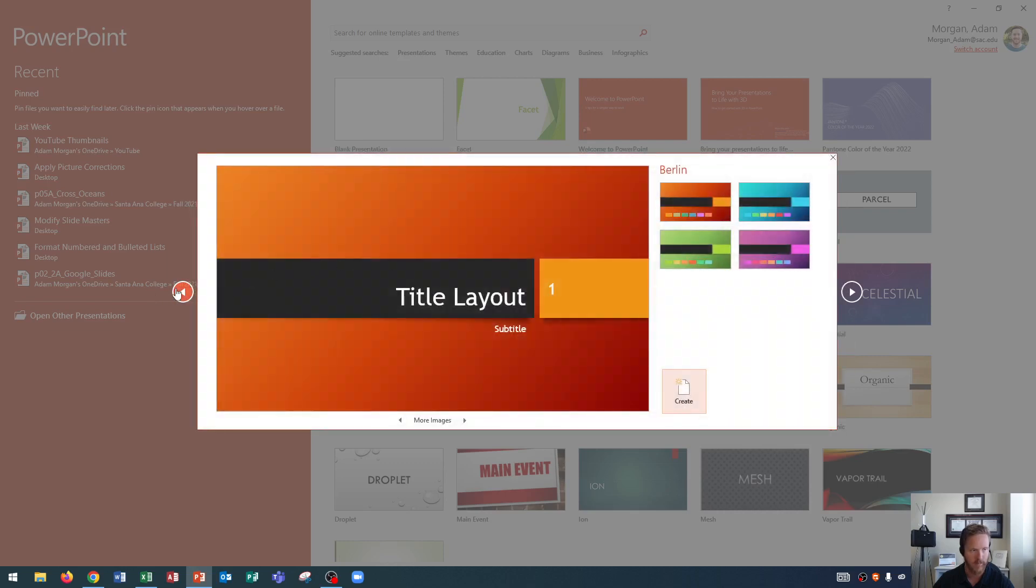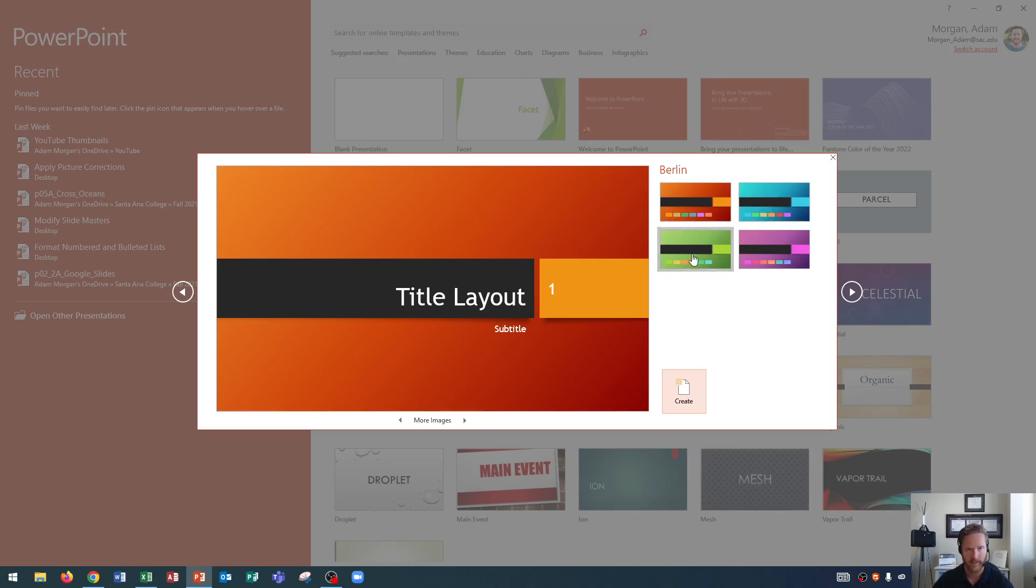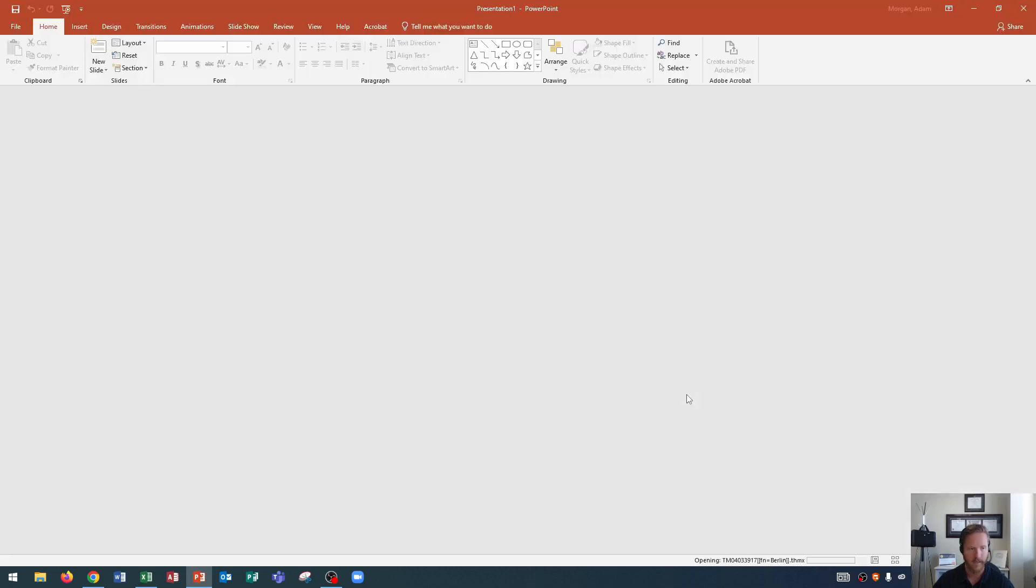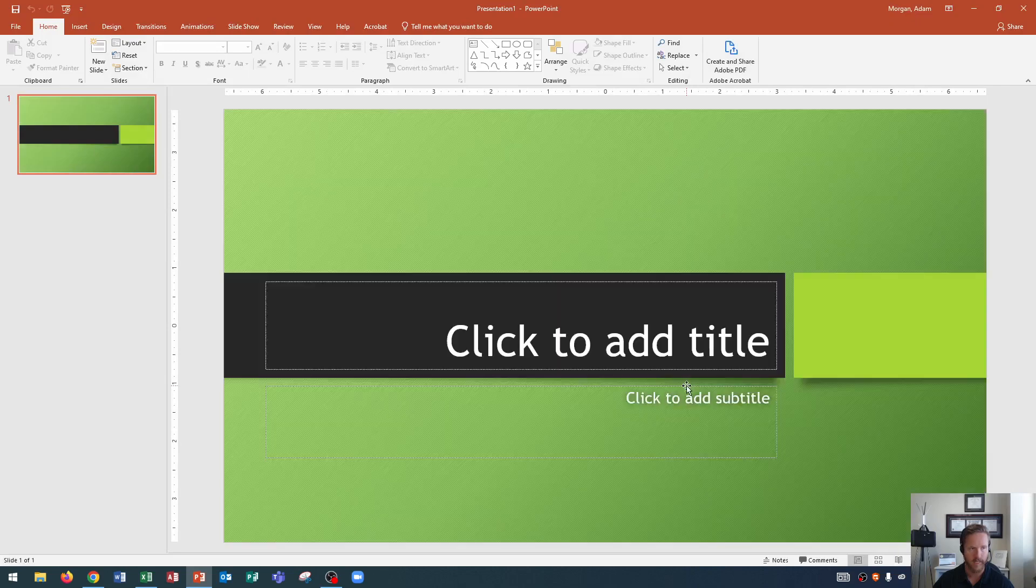So I'm going to press back now to go back to the Berlin theme. Now that I've chosen the Berlin theme I could then choose from the variants. I'm going to choose this green variant right down here. After I choose the green variant I can go down here and click create and it will create the presentation using the theme that I've selected.